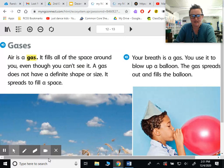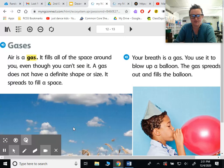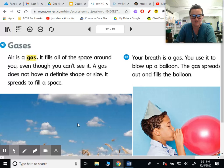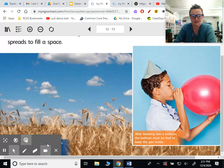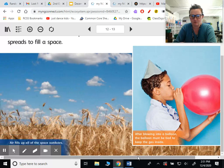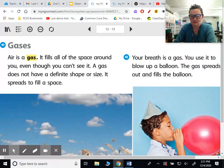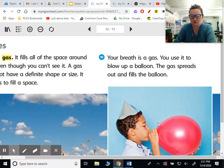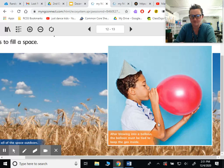Gases: air is a gas. It fills all the space around you, even though you can't see it. A gas does not have a definite size or shape. It spreads to fill a space. Air fills up all the space outdoors. Your breath is gas. You use it to blow up a balloon. The gas spreads out and fills the balloon. After blowing into a balloon, the balloon must be tied to keep the gas inside.